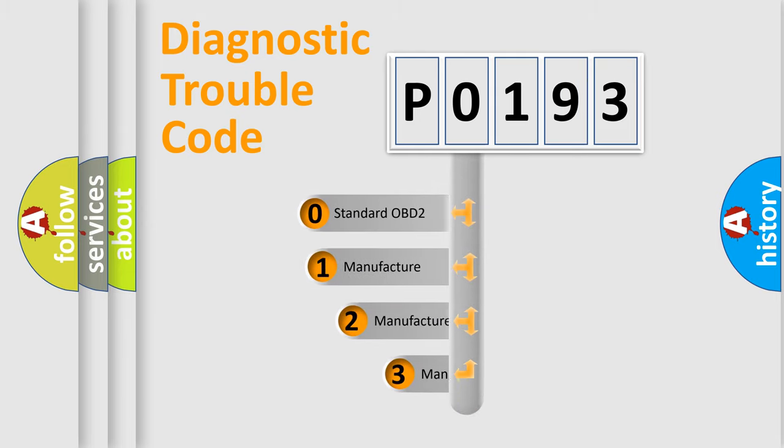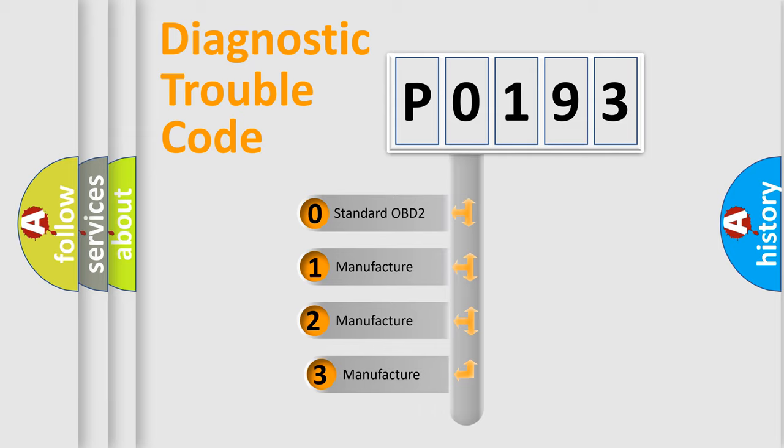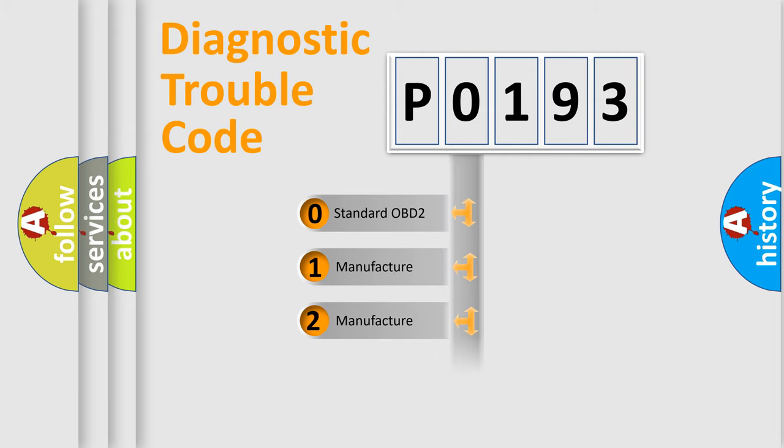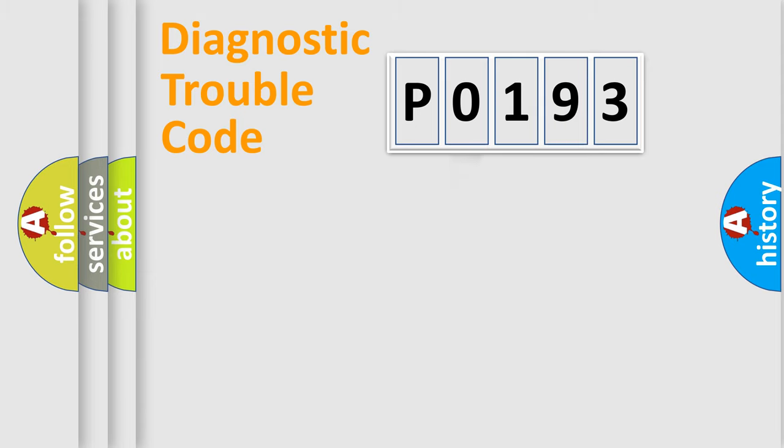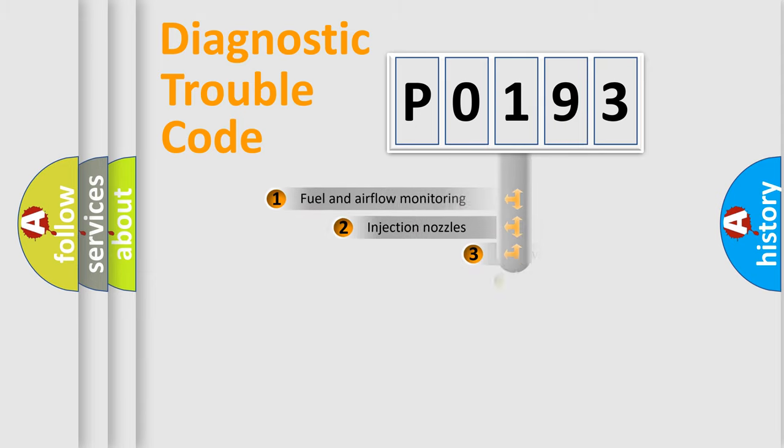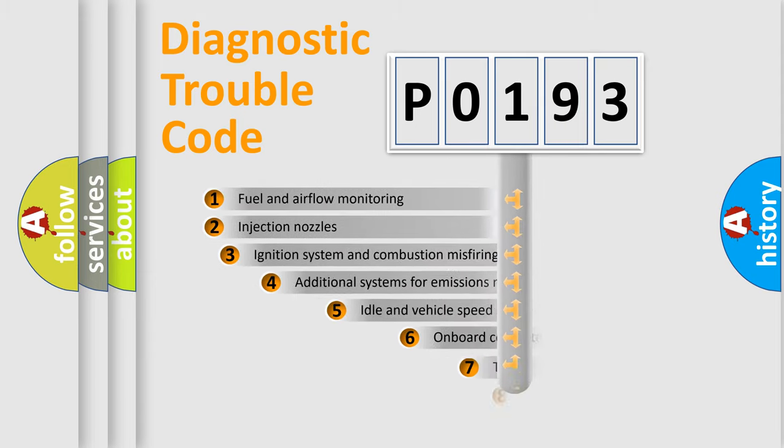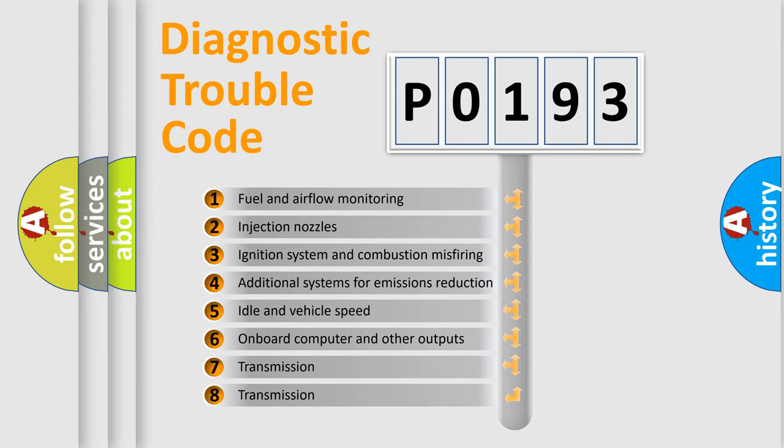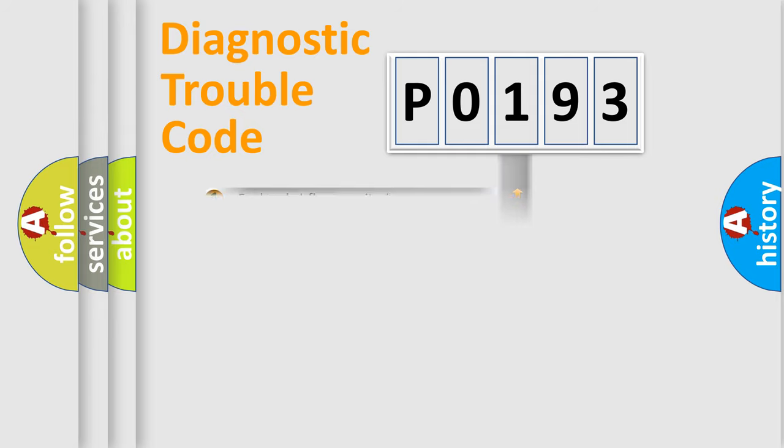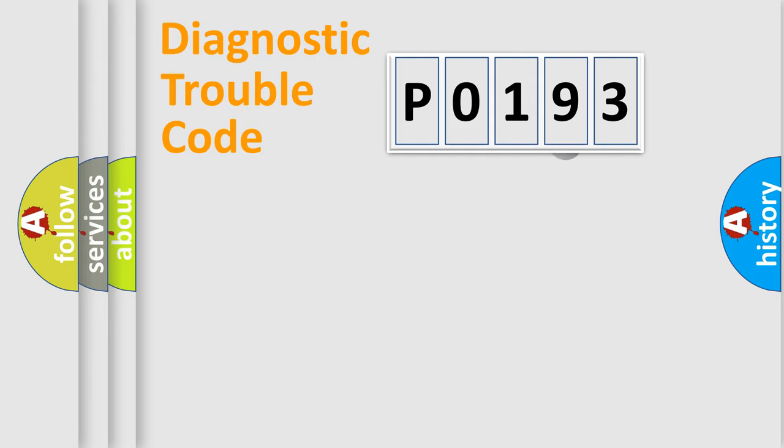If the second character is expressed as zero, it is a standardized error. In the case of numbers 1, 2, or 3, it is a manufacturer-specific error. The third character specifies a subset of errors. The distribution shown is valid only for the standardized DTC code.